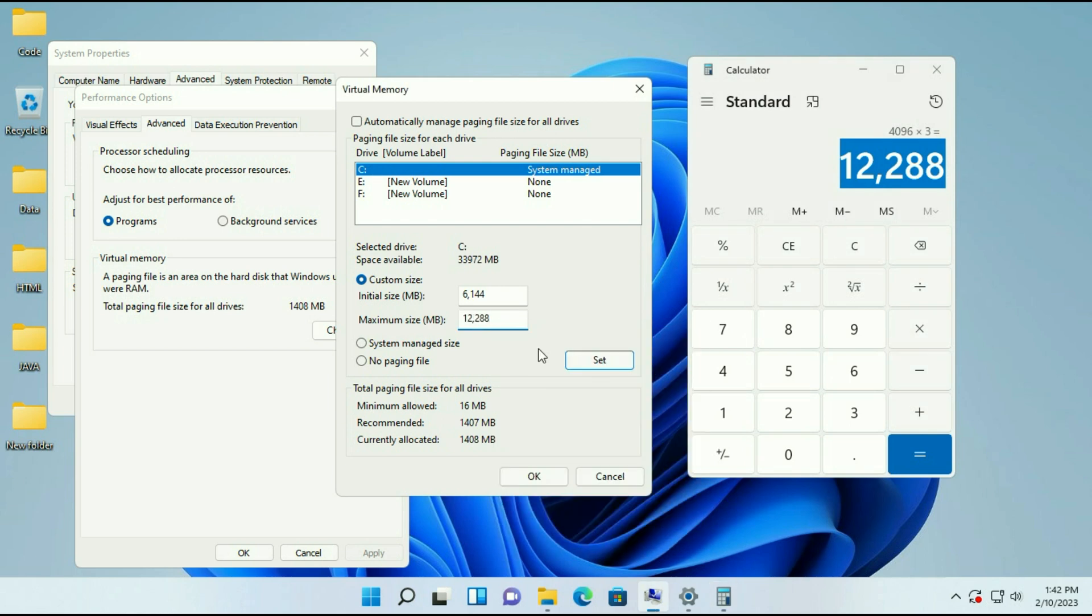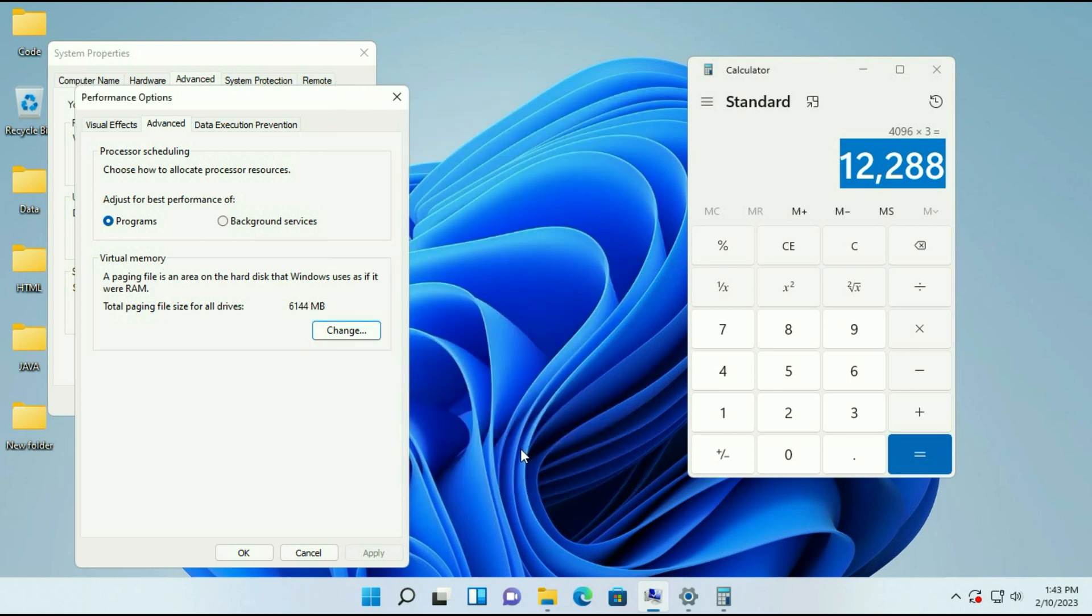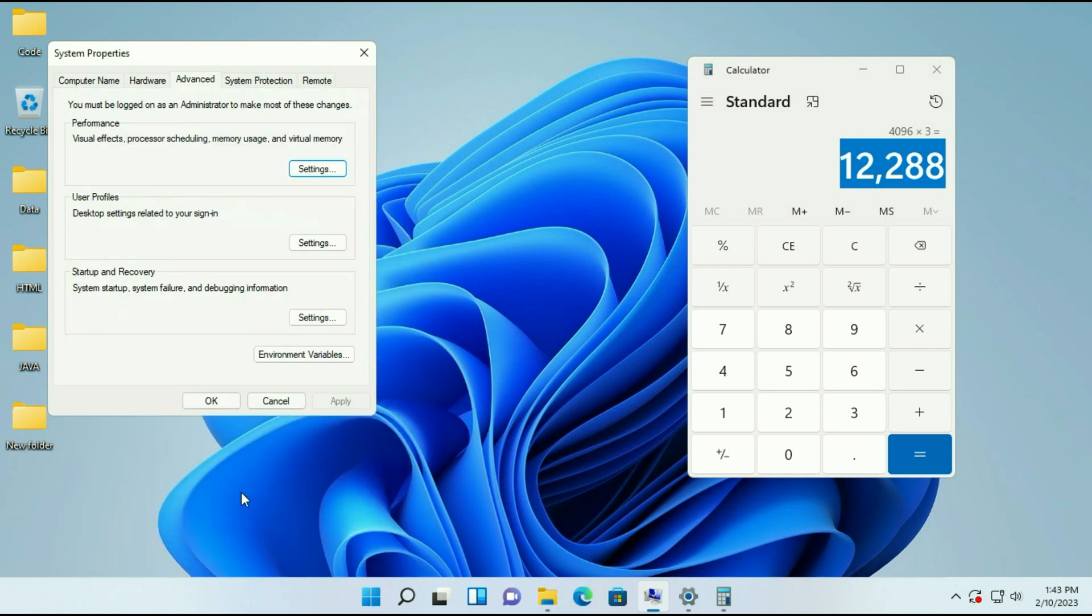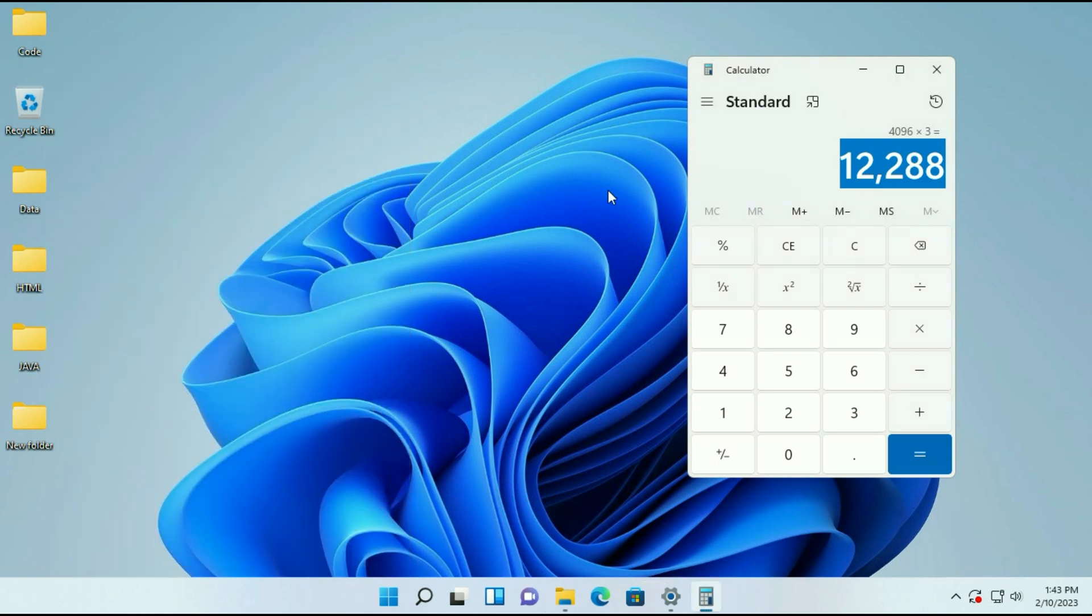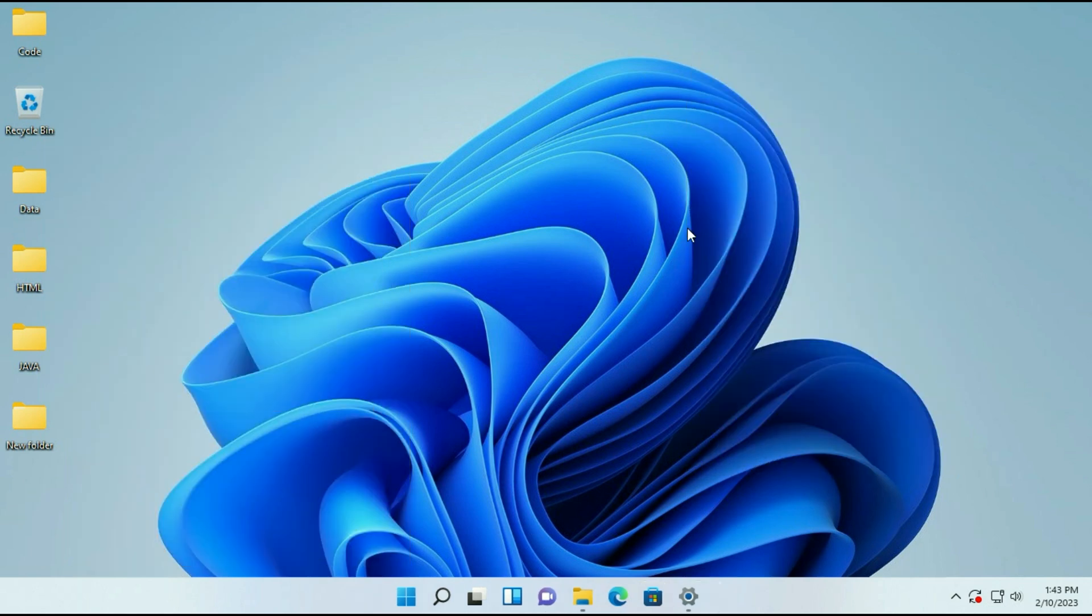Remove this comma from both the amounts. Then click on set. You can see the virtual memory has been set. Now click on OK. Now restart your system and that's it.